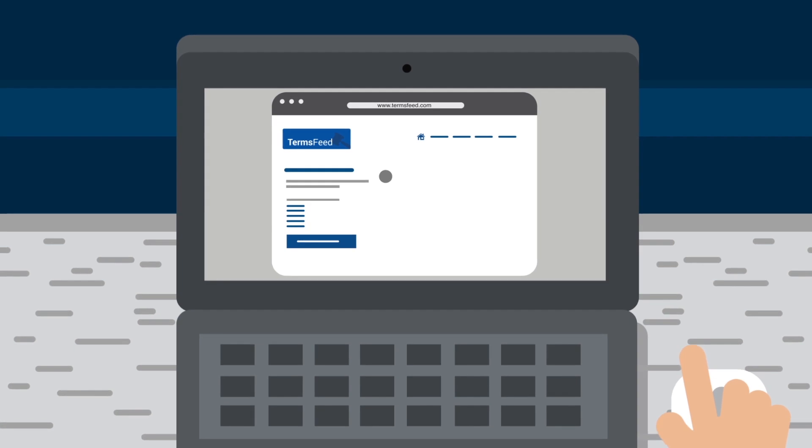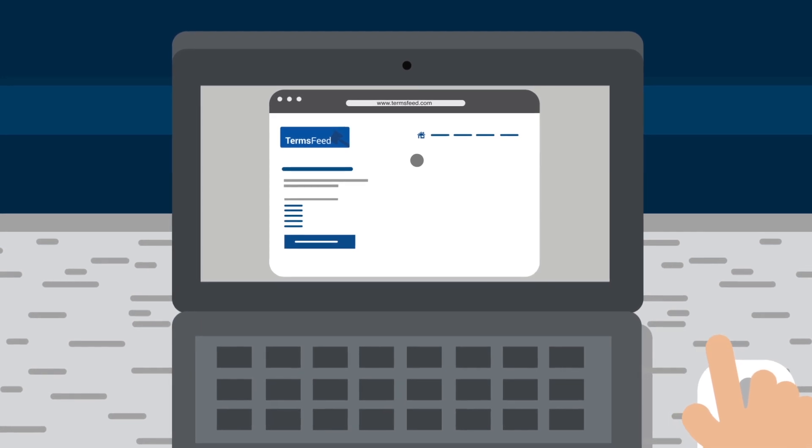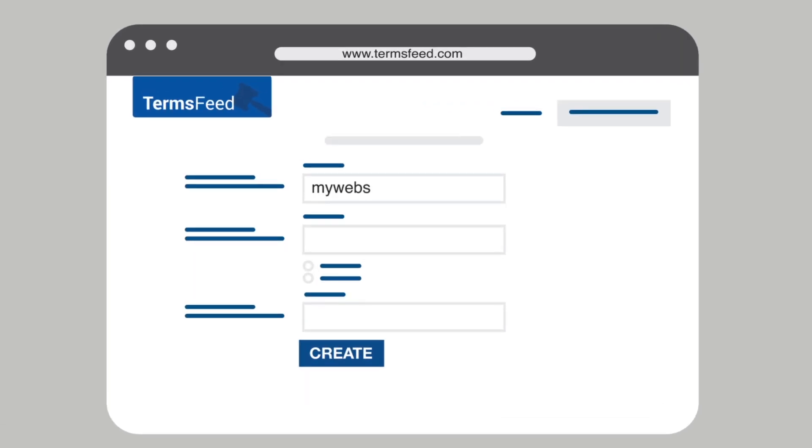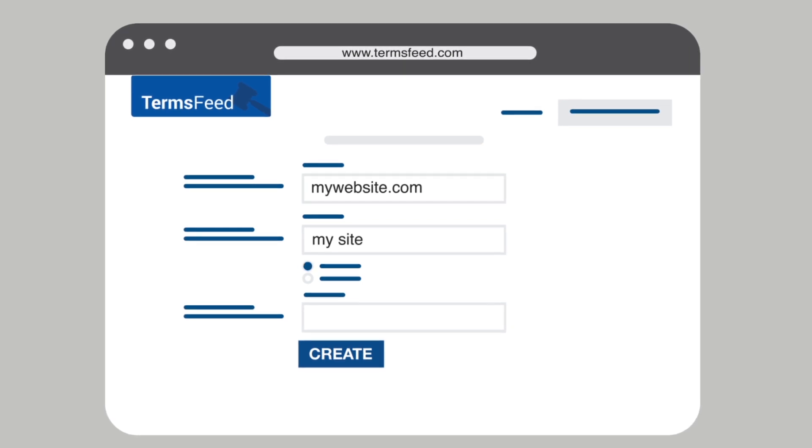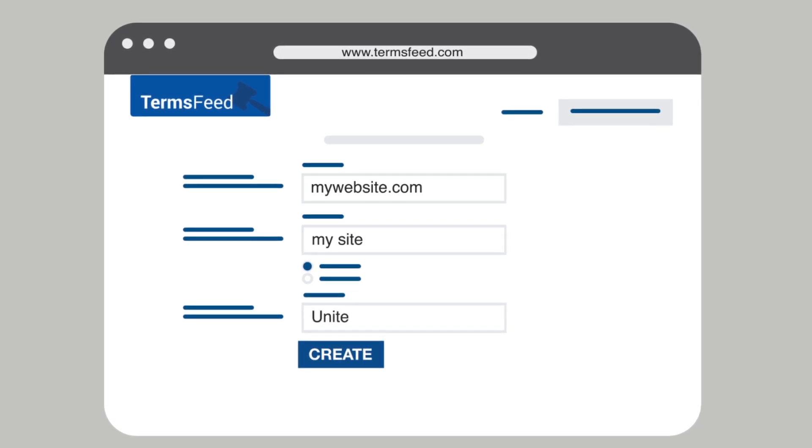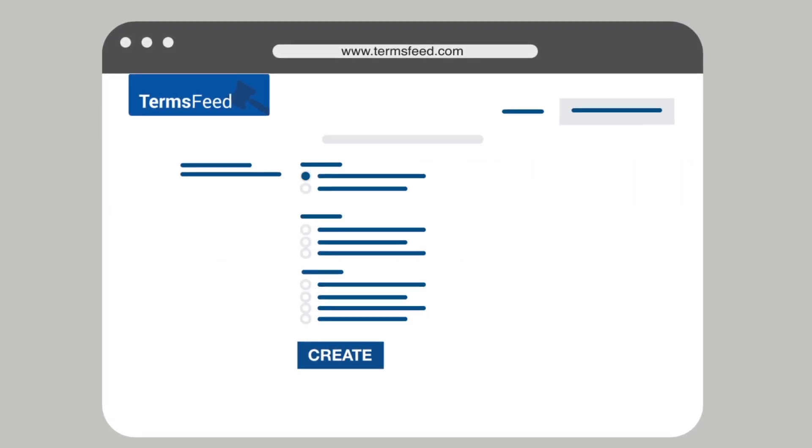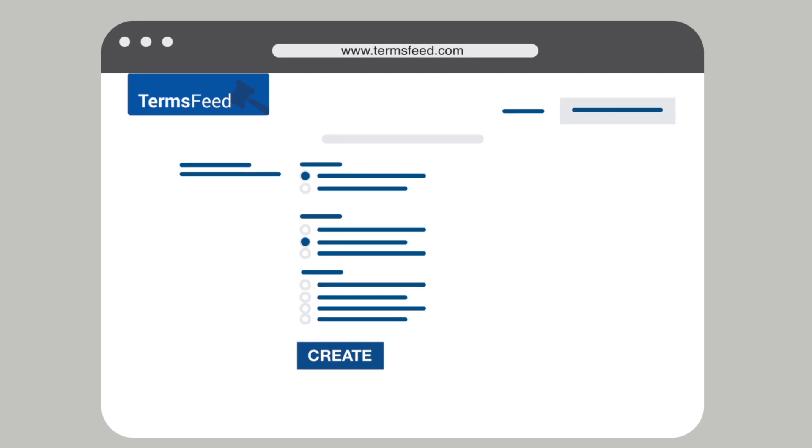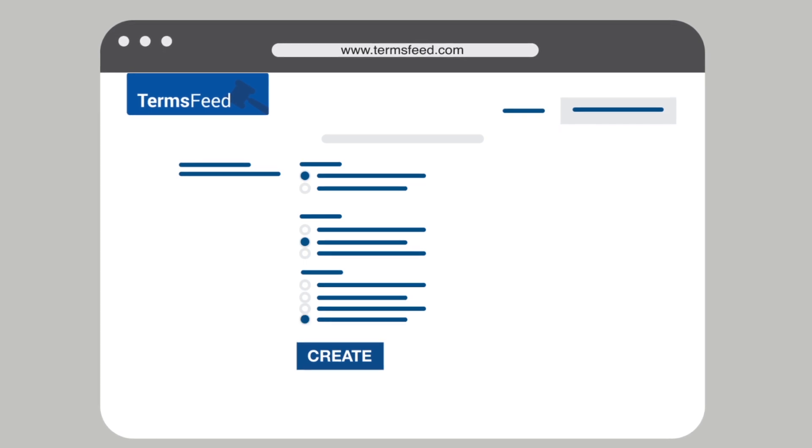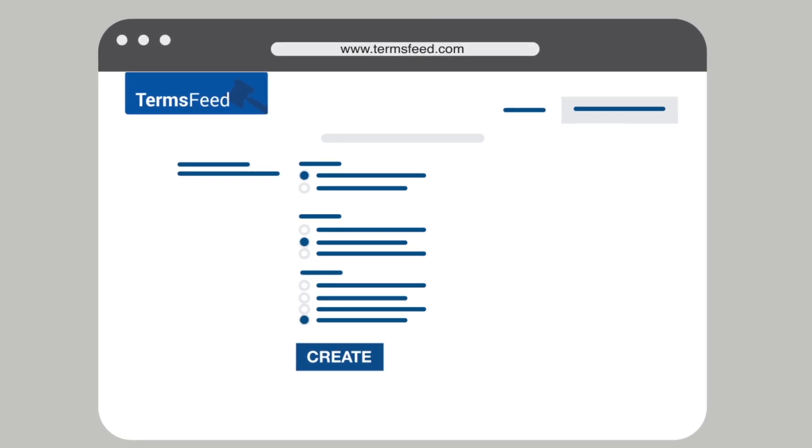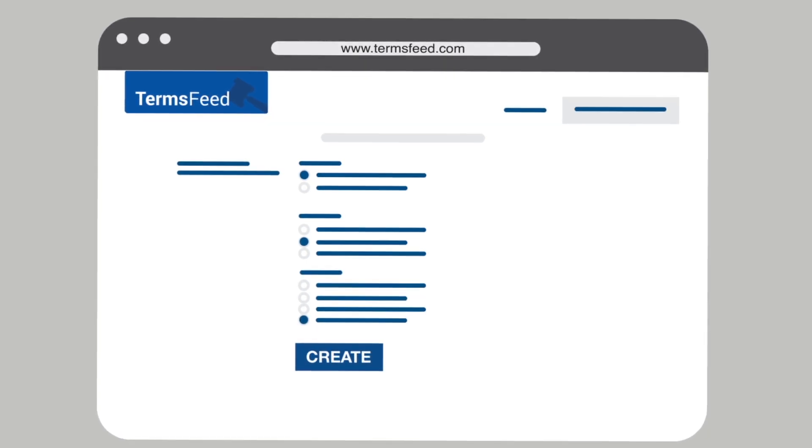Here's how it works. Visit TermsFeed.com and start the Disclaimer Generator. Enter the information about your business. Select your country. Answer the questions from our wizard so we can create a custom disclaimer. Click Create.